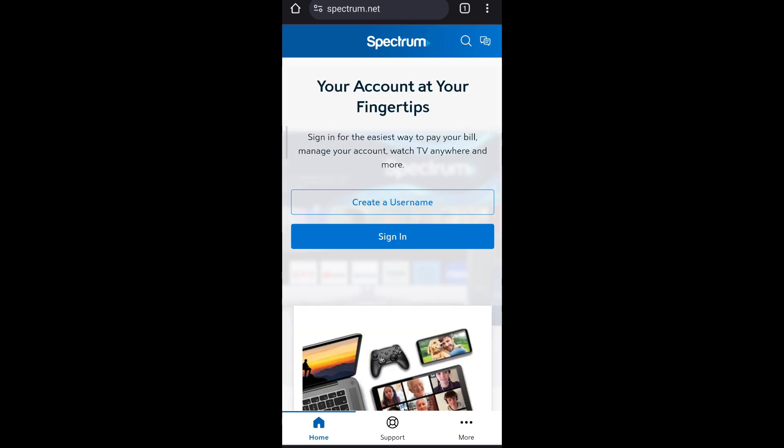After you've entered spectrum.net, you will be led to their home page which looks similar to this. Then press on sign in.